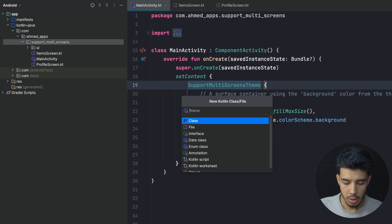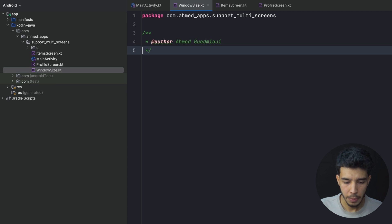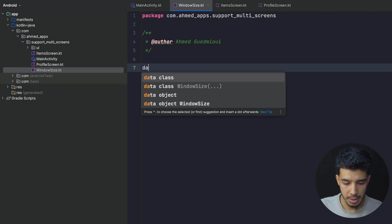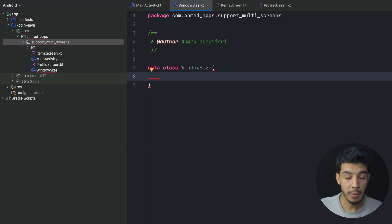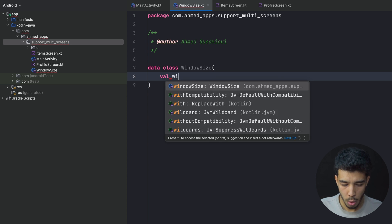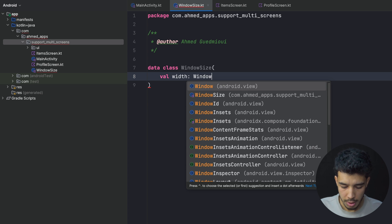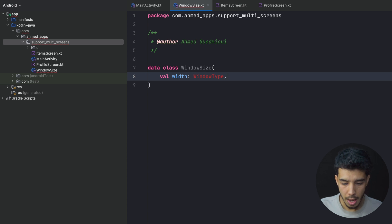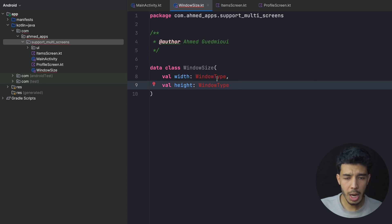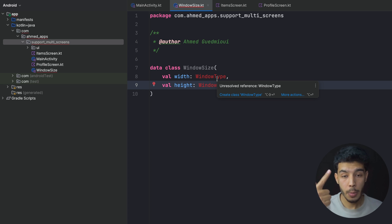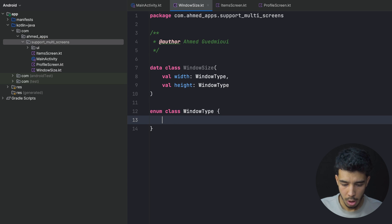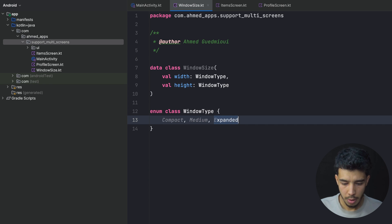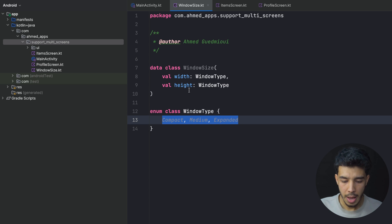Now we're going to create a new file called WindowSize. This file will have a data class called WindowSize with two fields: width and height, both of type WindowType. WindowType is a sealed class that can be one of three things: Compact, Medium, or Expanded. The width and height will each be one of these depending on the actual screen size of the device.